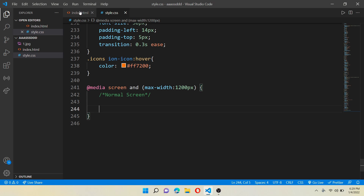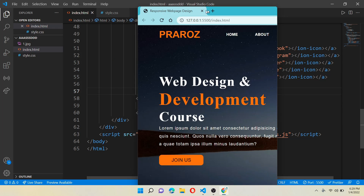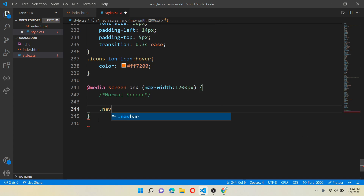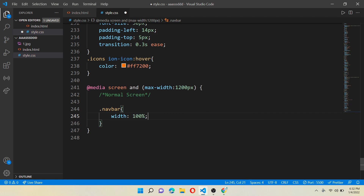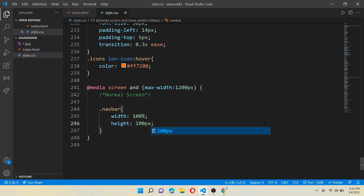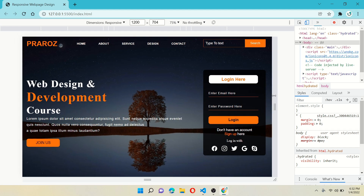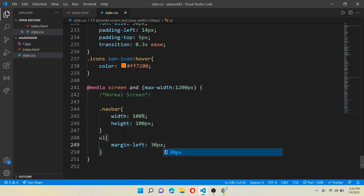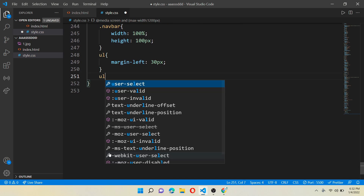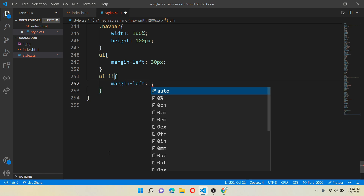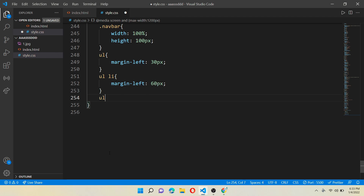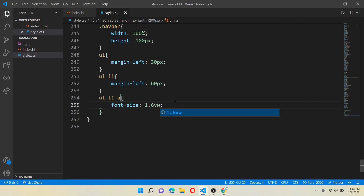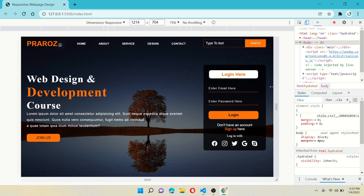First, open the webpage in the browser — you can see it isn't responsive and is a complete mess right now. Come to the CSS side and work for class navbar: write width equals 100% and height equals 100 pixels, so you can see some difference on screen. Now work for the unordered list tag — give margin-left 30 pixels. Then for ul li, give margin-left 60 pixels. For the ul li anchor tag, give font-size 1.6vw (viewport width). Save and refresh your page and you will see some difference in the navbar.